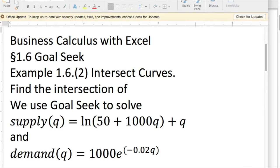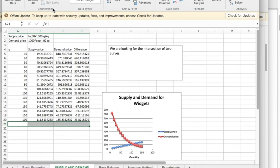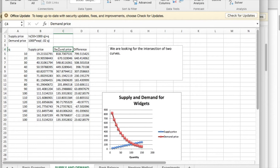We've set up our GoalSeek that I have my supply price and my demand price. Those are the two functions I want the intersection of.